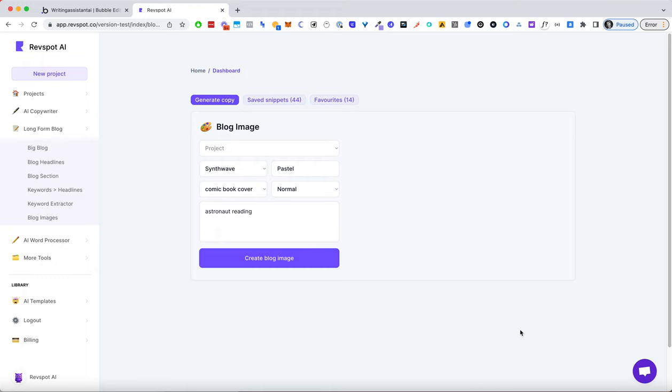But you can also generate your own blog images if you go to a long form blog and then go down to blog images. So this is how it works. These are just some default settings to get you going.